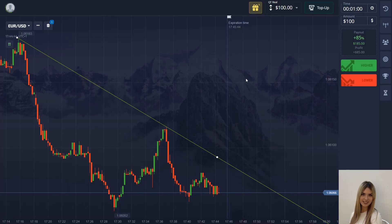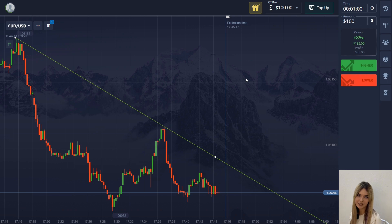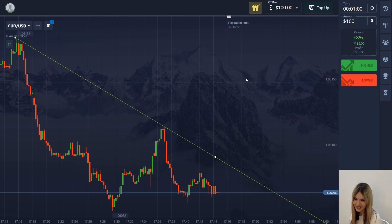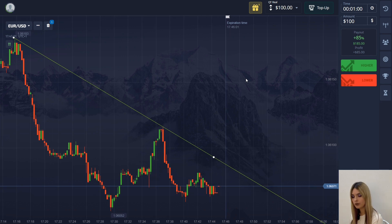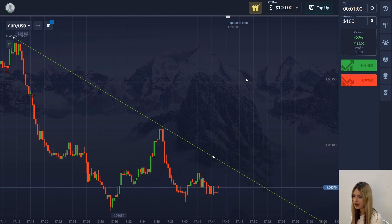Hello everyone and welcome back to my channel where we are having trading sessions together. If you like trading and would like to get more useful tips and tricks to build a bigger profit, I really advise you to subscribe and put a big thumbs up. Today I'm going to show you how I trade starting with 100 dollars on my deposit, based on the trend line, and I want to increase my deposit 100 times.